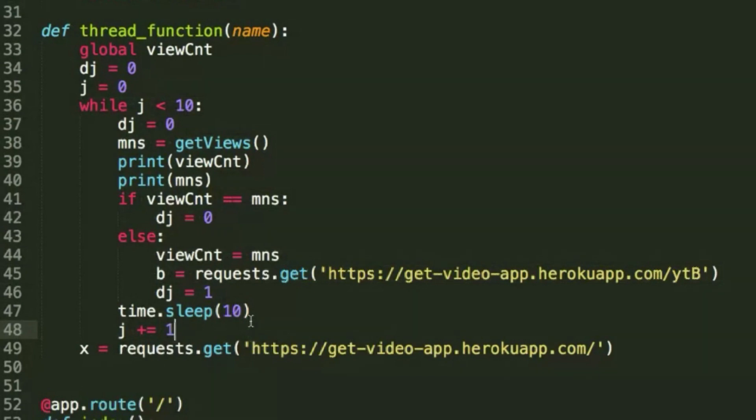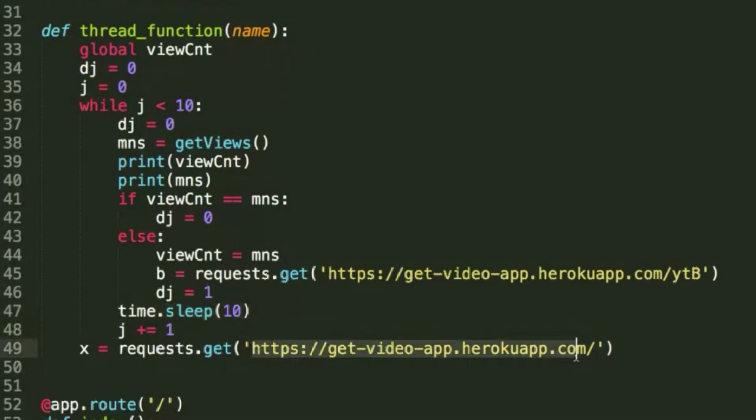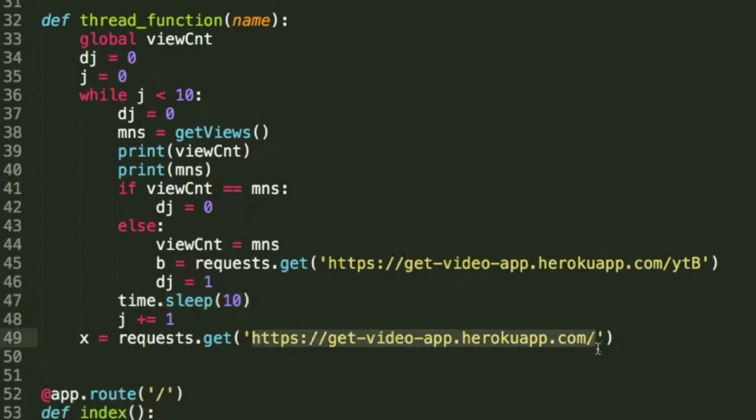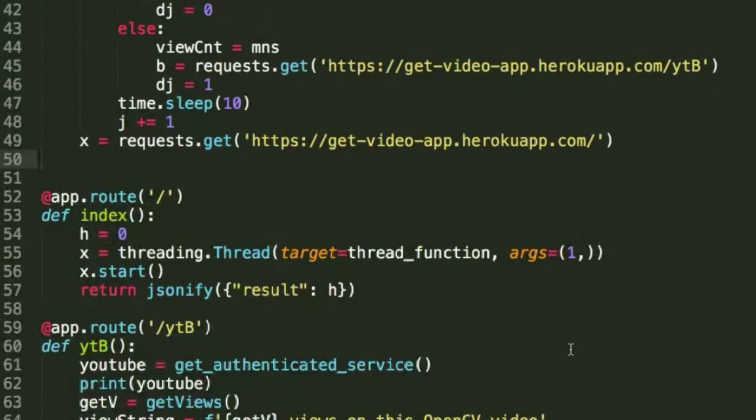But because we have this function that delays it every 10 seconds and once it's done, requests it again, it's basically refreshing the page over and over again and keeping on, going again with the server analogy, keeping on clicking that button and checking to see if the view count is updated.